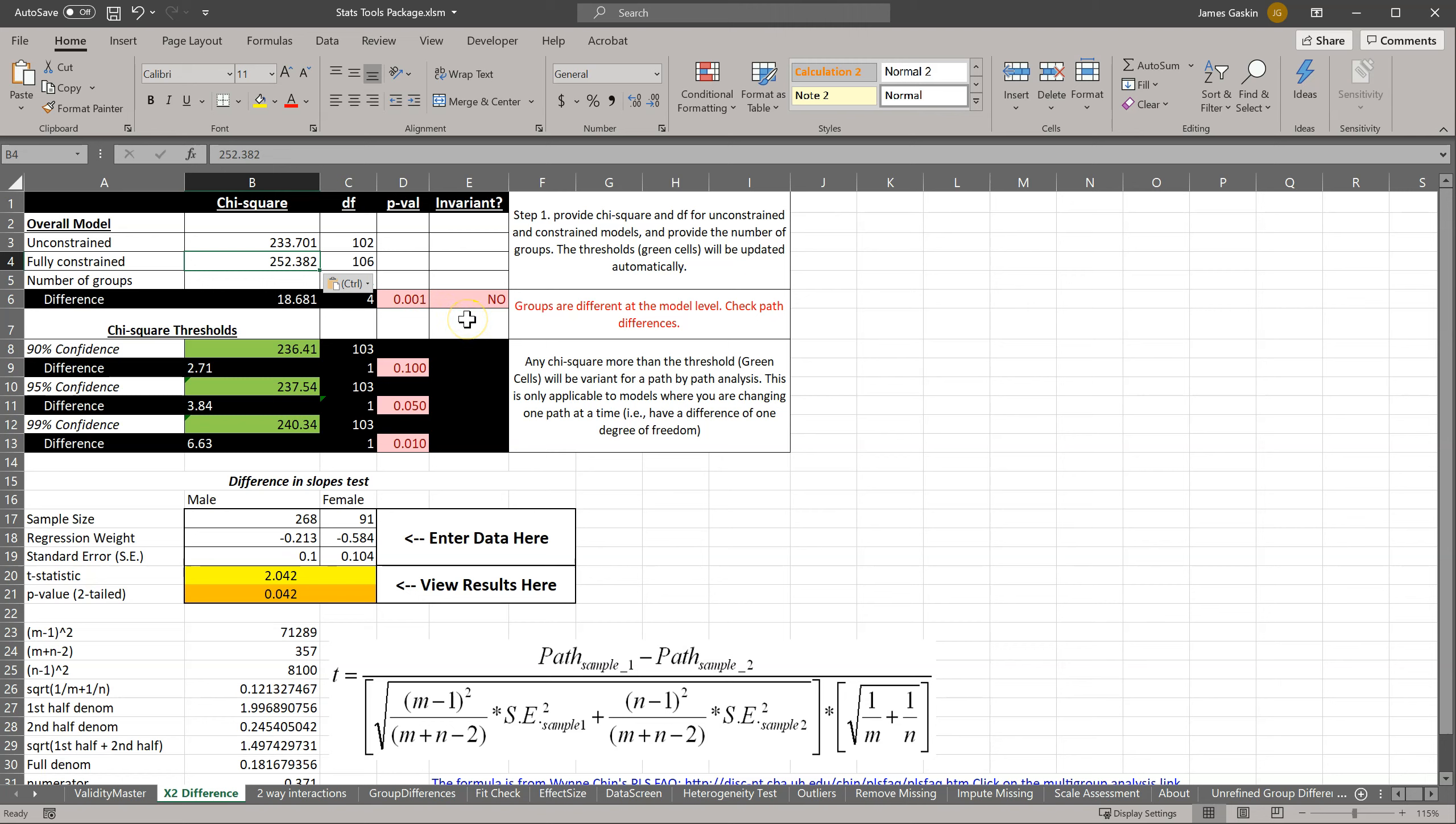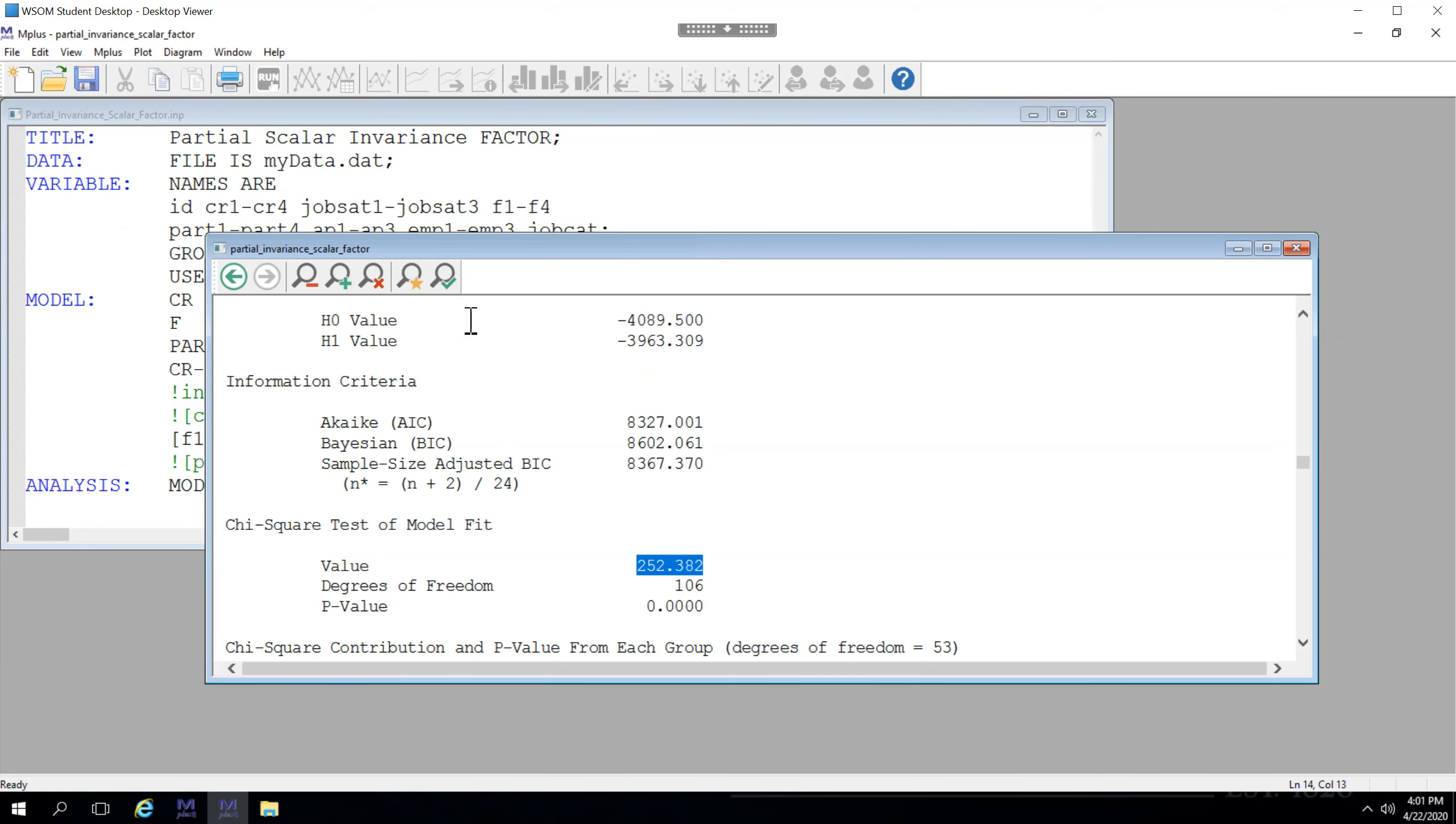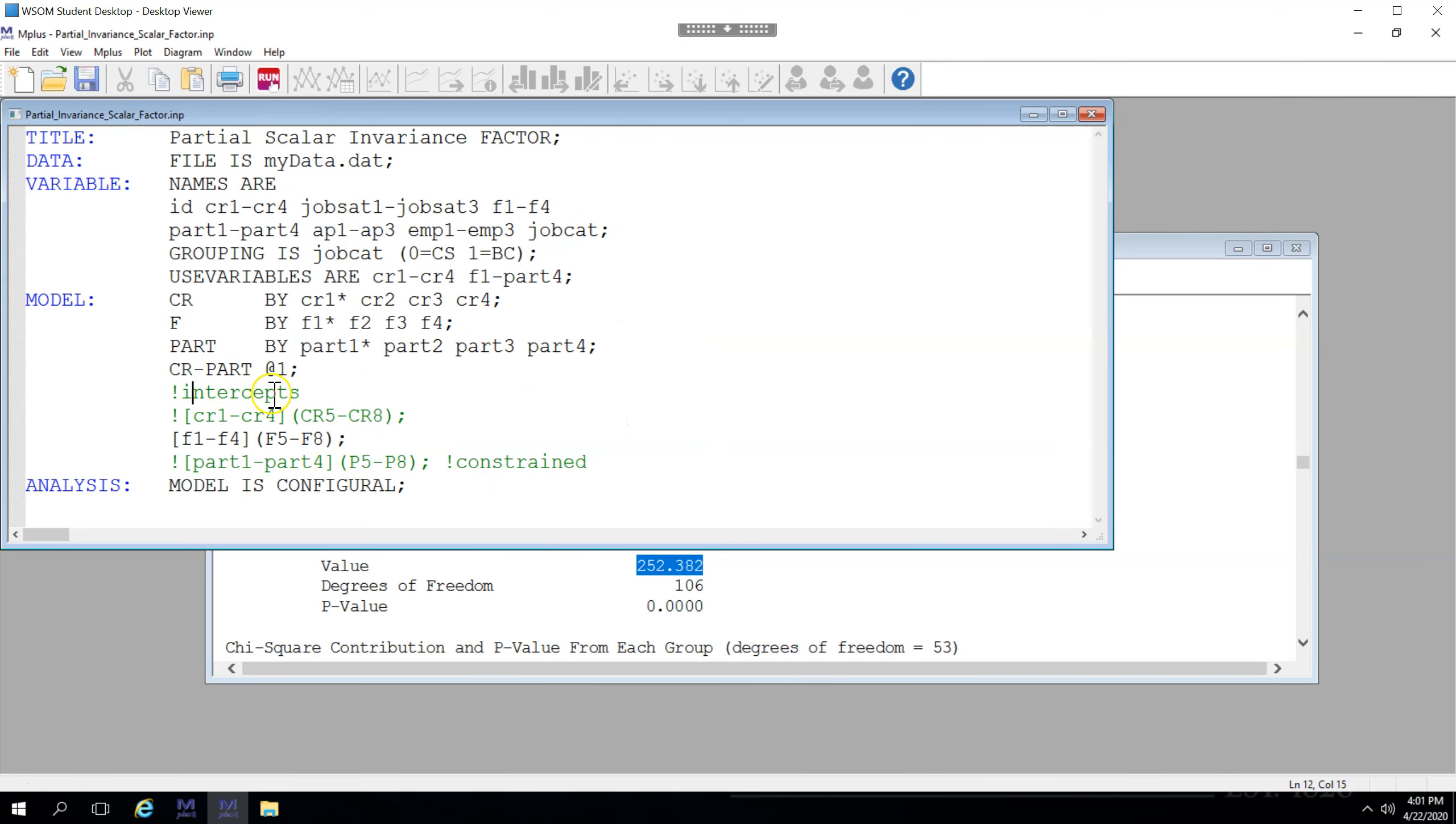So what have we learned? We've learned that the intercepts are different between these two groups. And it's not just partial, it's due to all three of these factors. So we cannot claim even partial scalar invariance.